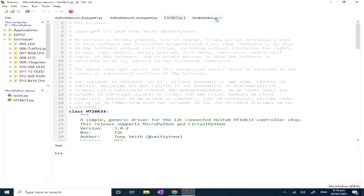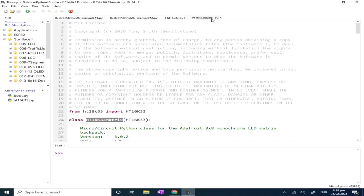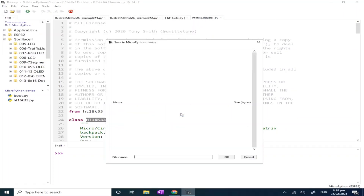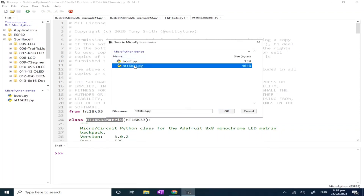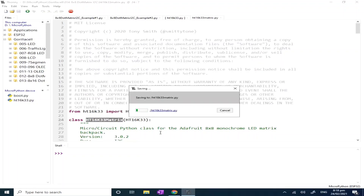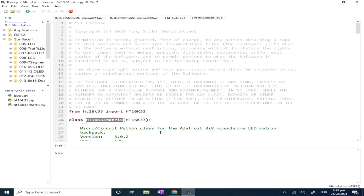Let's also save the matrix file. Click the File menu, Save as MicroPython device, and add 'matrix' to the filename. Now we have the driver library that we need.